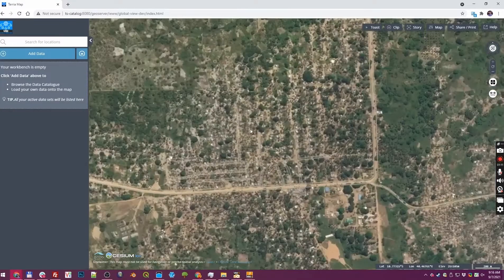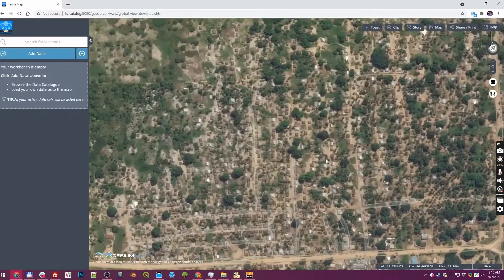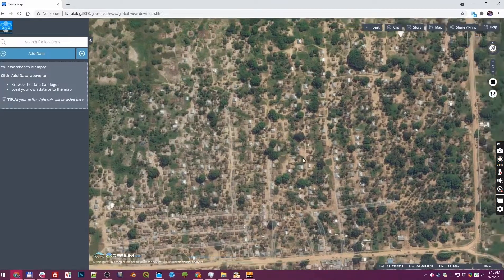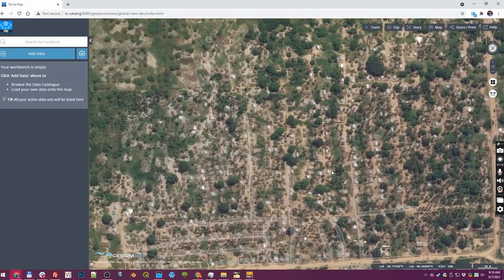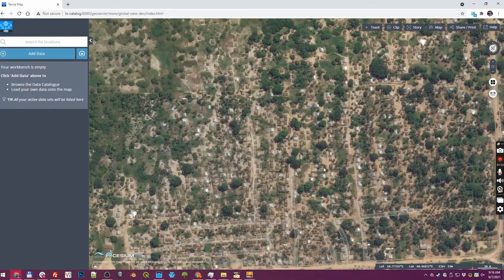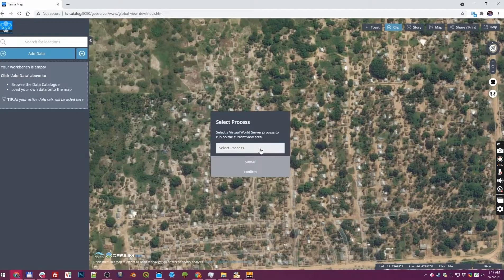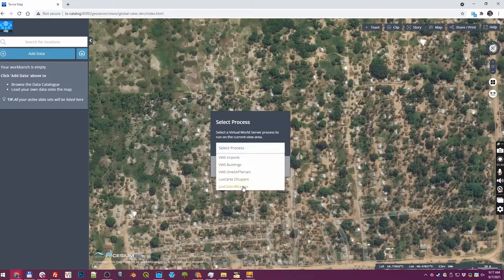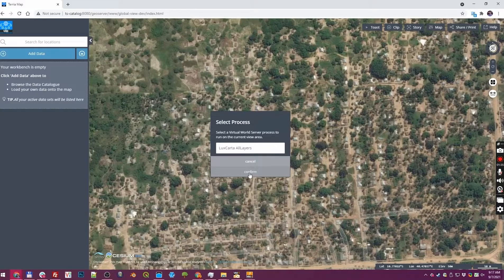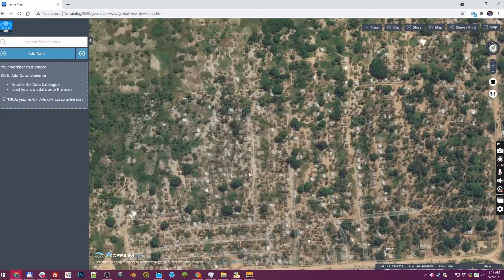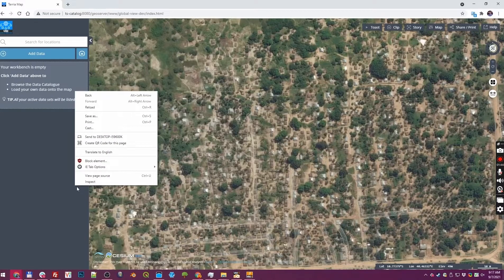We're going to build a small piece of terrain in this example just for time's sake. This is a very early prototype — we don't have all of our interface built — so the area on screen becomes the request. We select the pre-configured Luxcarta process and when I hit confirm it fires off that entire automated process. We don't have a progress bar yet, so I'm going to show you the internals quickly.